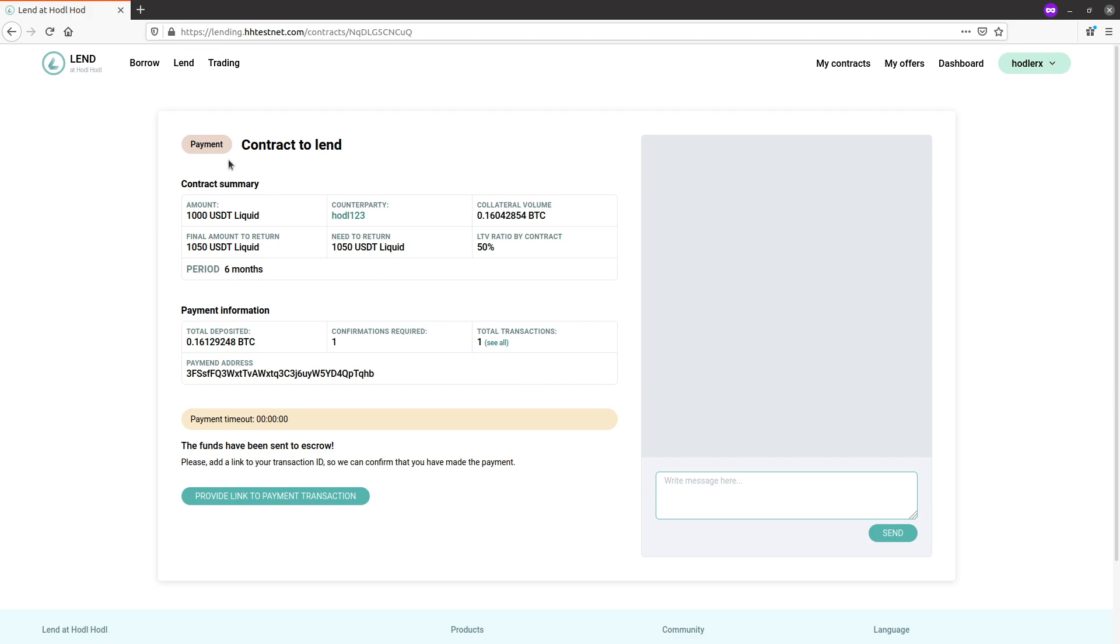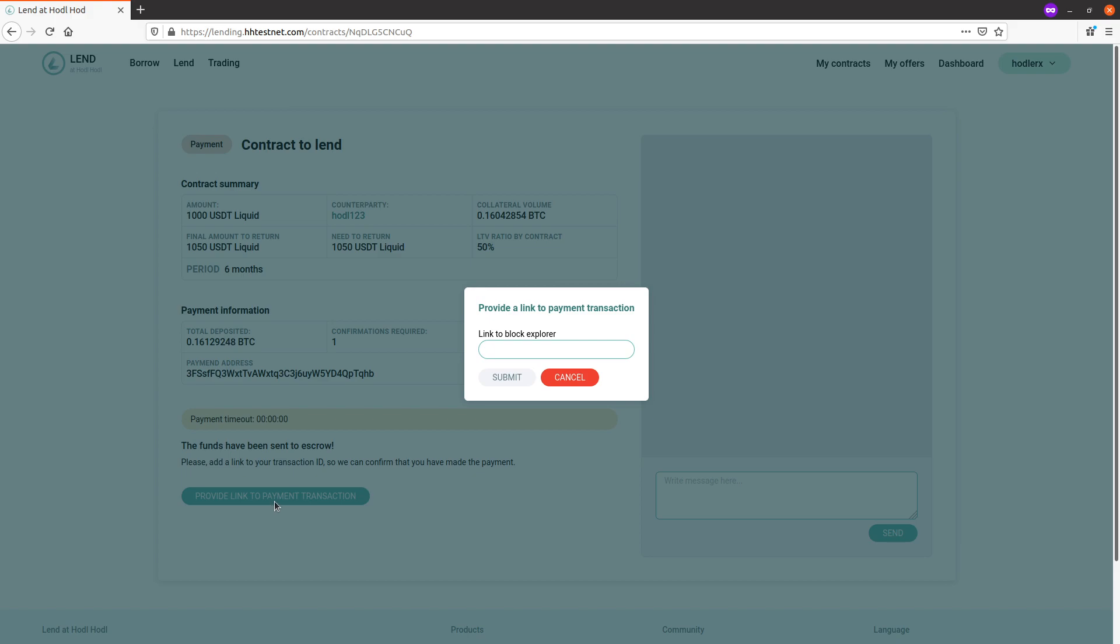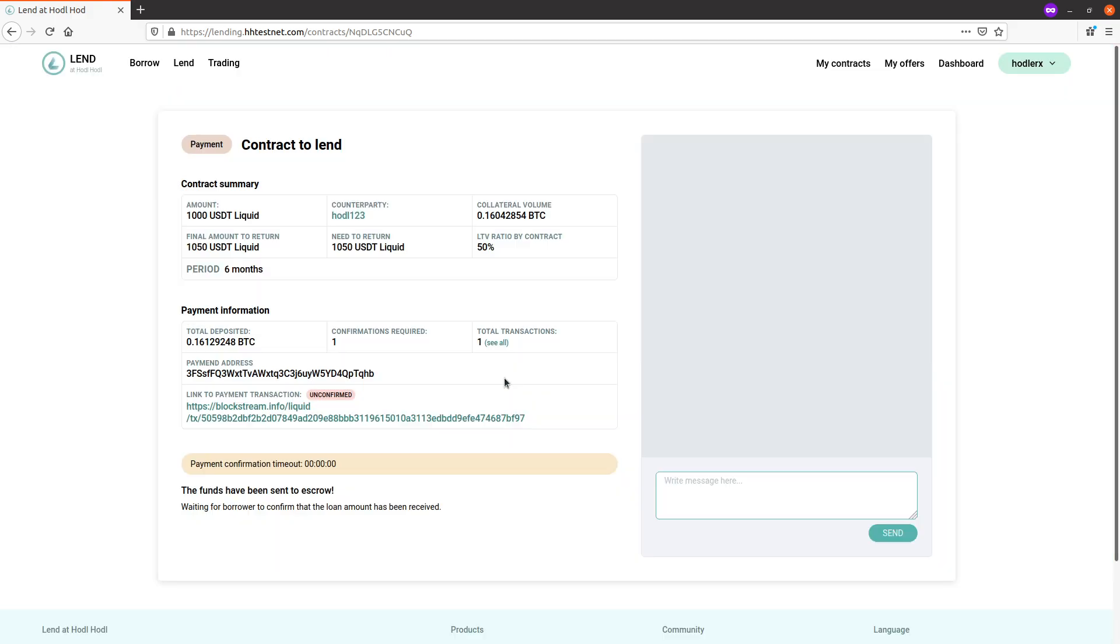And we can see that the contract is in payment status. The funds have been sent to escrow. Please add a link to my transaction ID so we can confirm I made the payment. So now I pay the borrower these stablecoins and then send the link to the transaction ID, which I have here. There's the block explorer link. Submit.